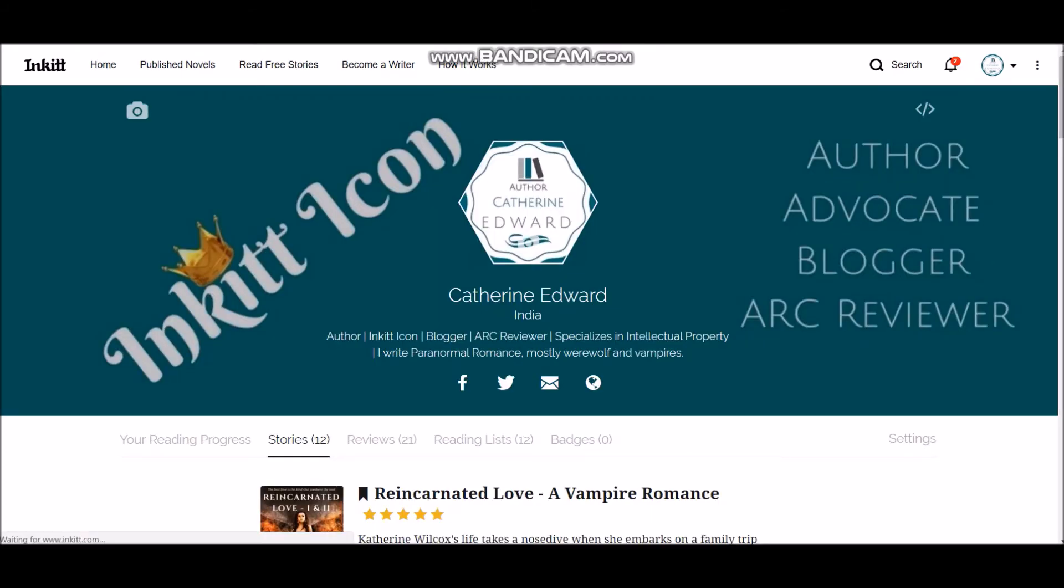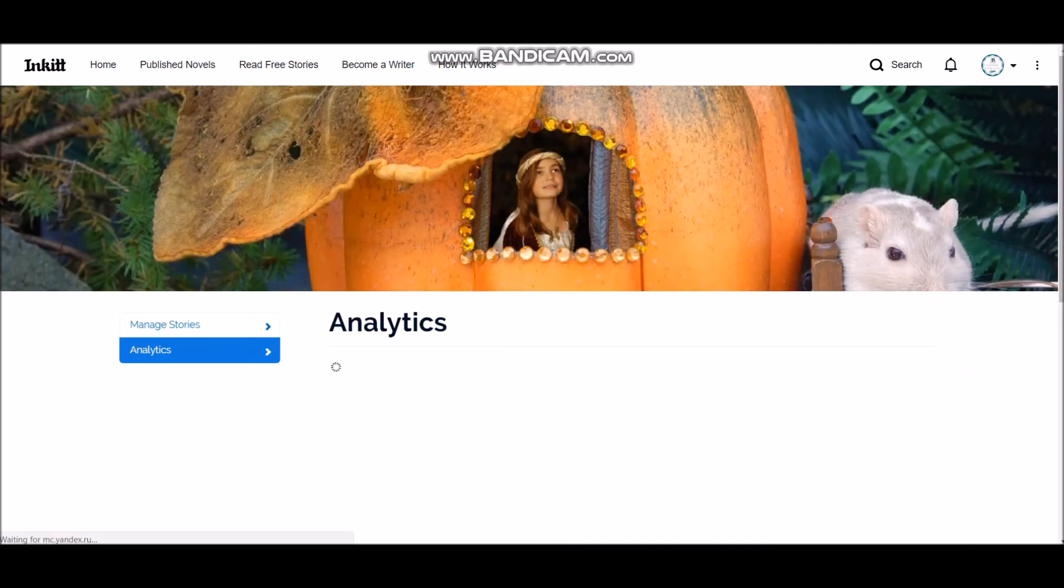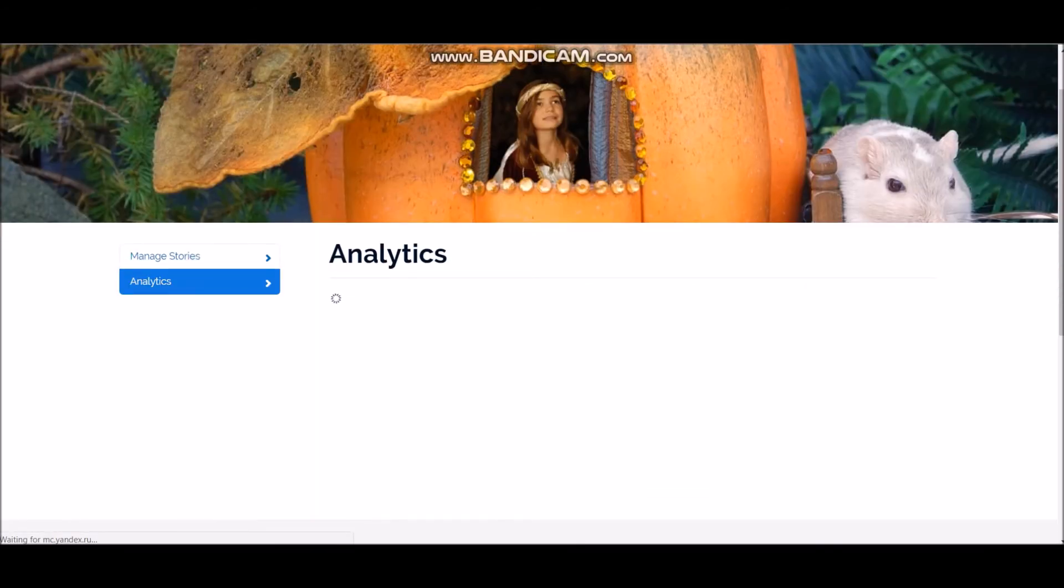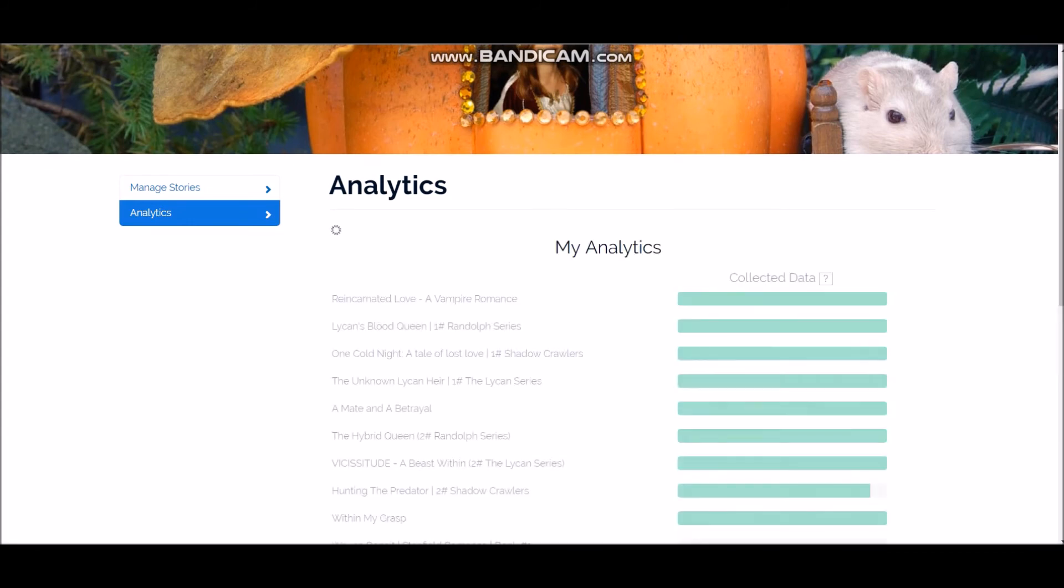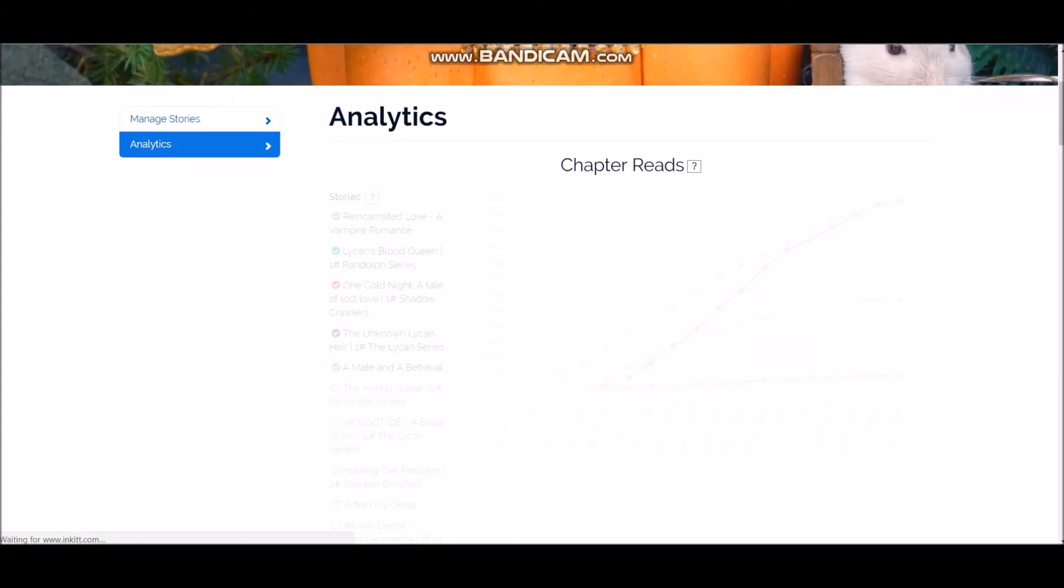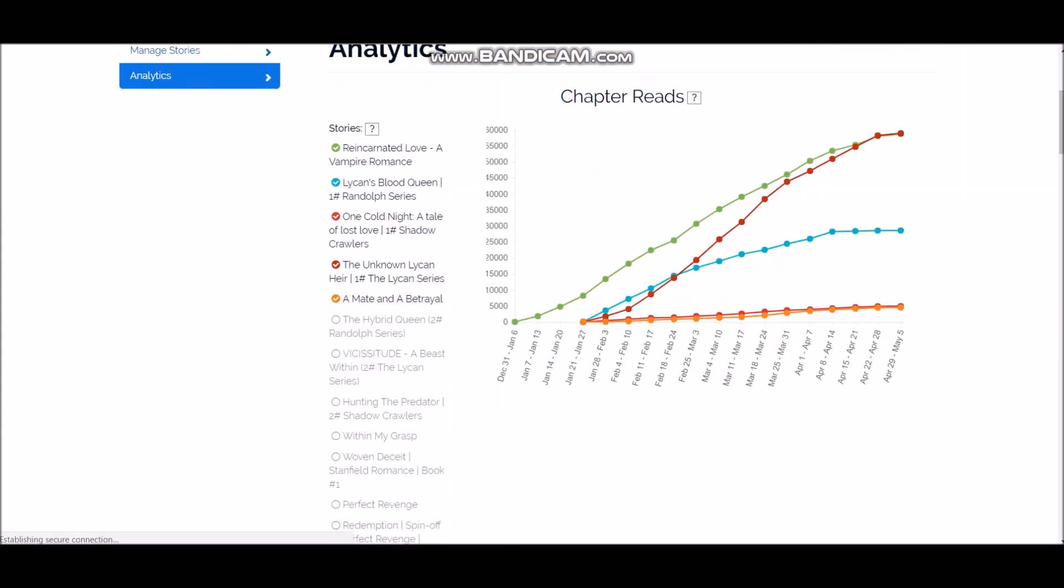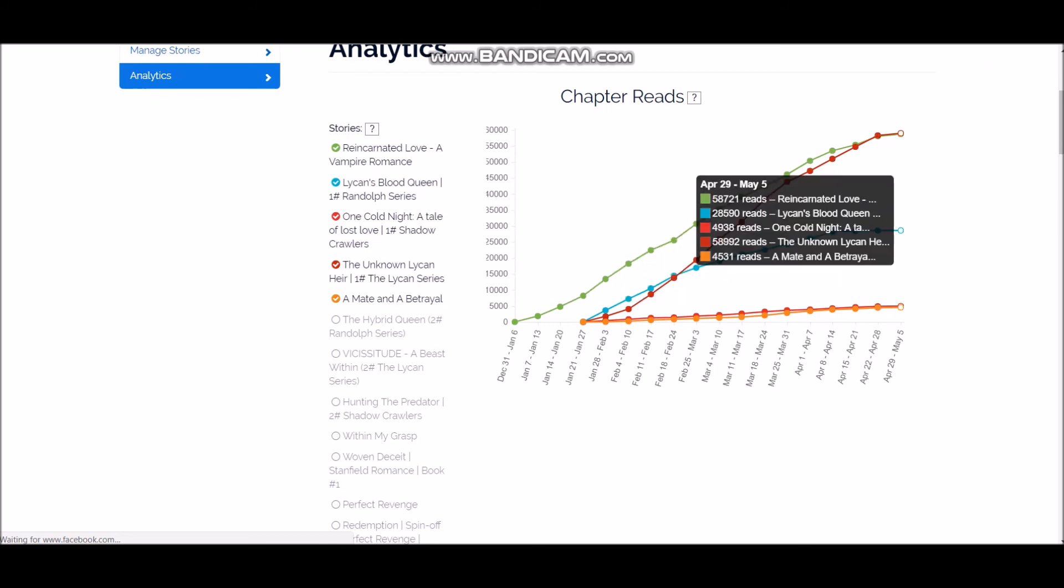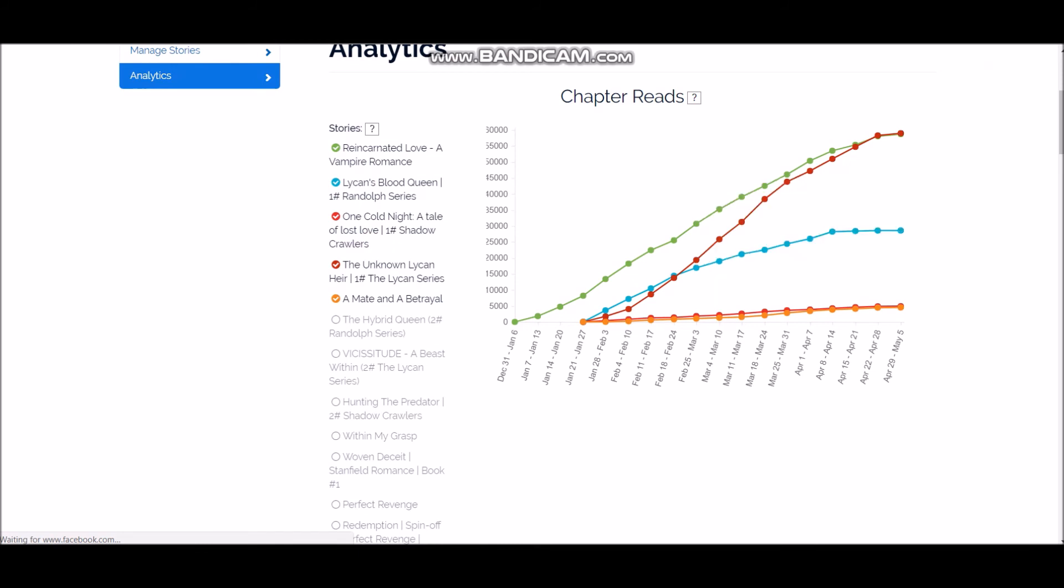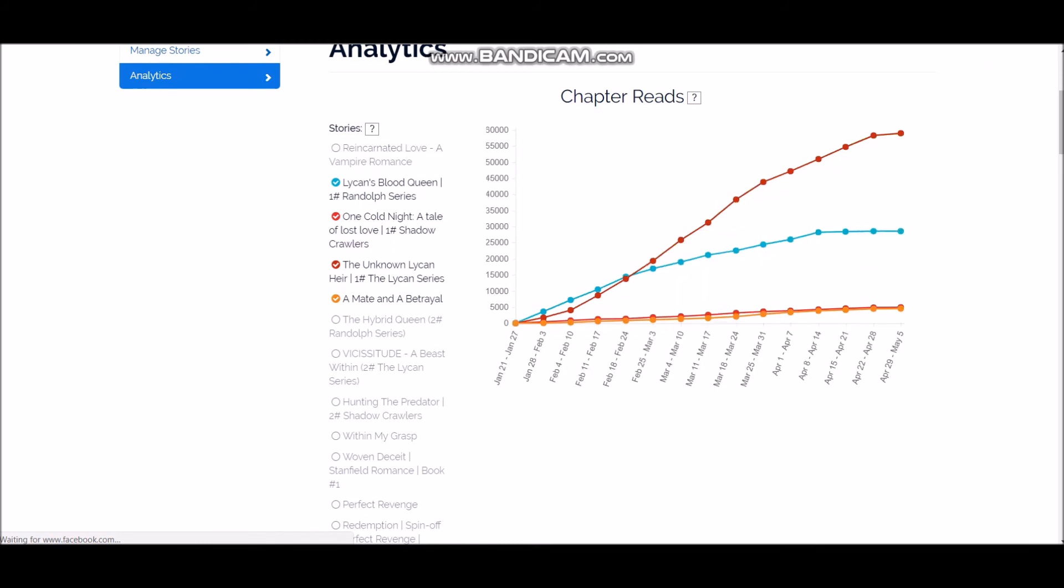Okay, now I'm going to show you how to check the analytics of your story. So if you go here, this is where it will show your story analytics, like the number of reads that you've received for the particular month and in total.